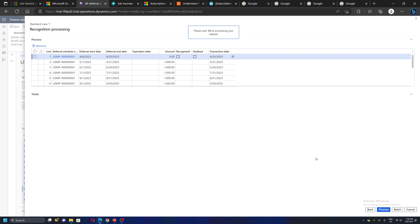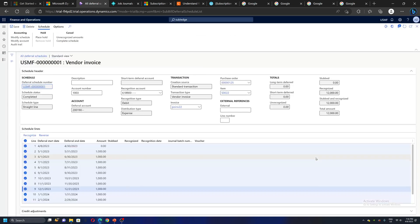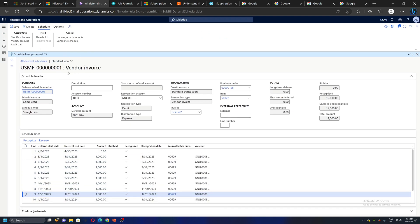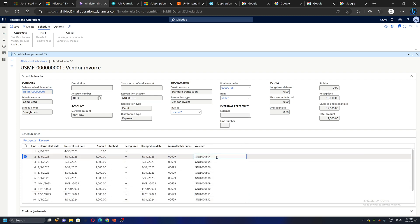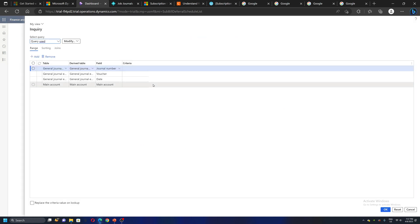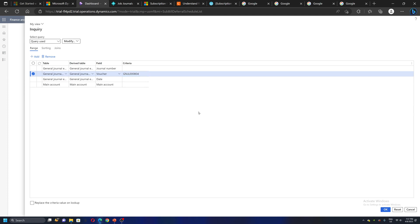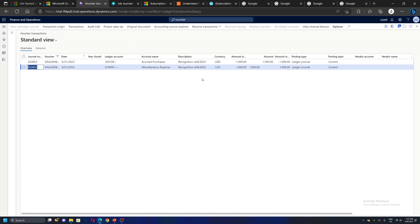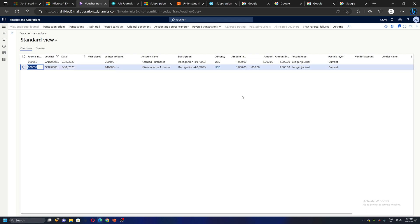The system is posting the voucher. Coming back to the same screen, I can see the deferral schedule for 12 months is posted — I can see 'Recognized' and these are my different voucher numbers. If I select one voucher and go to Voucher Transactions, this is my one-month deferral entry where accrued purchases is getting credited and my expense account is getting debited. Similarly for the next 11 months.